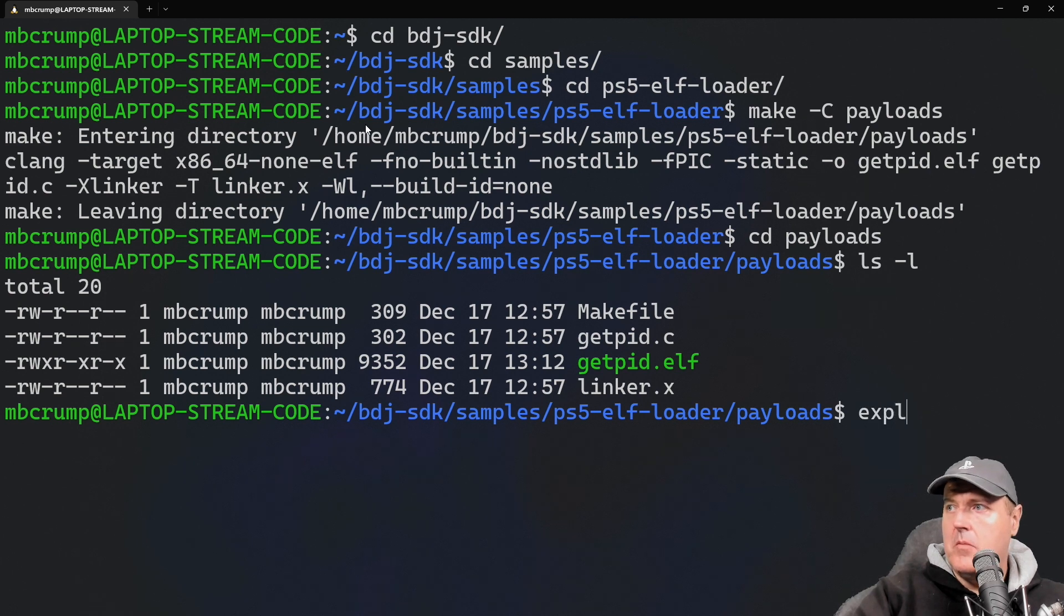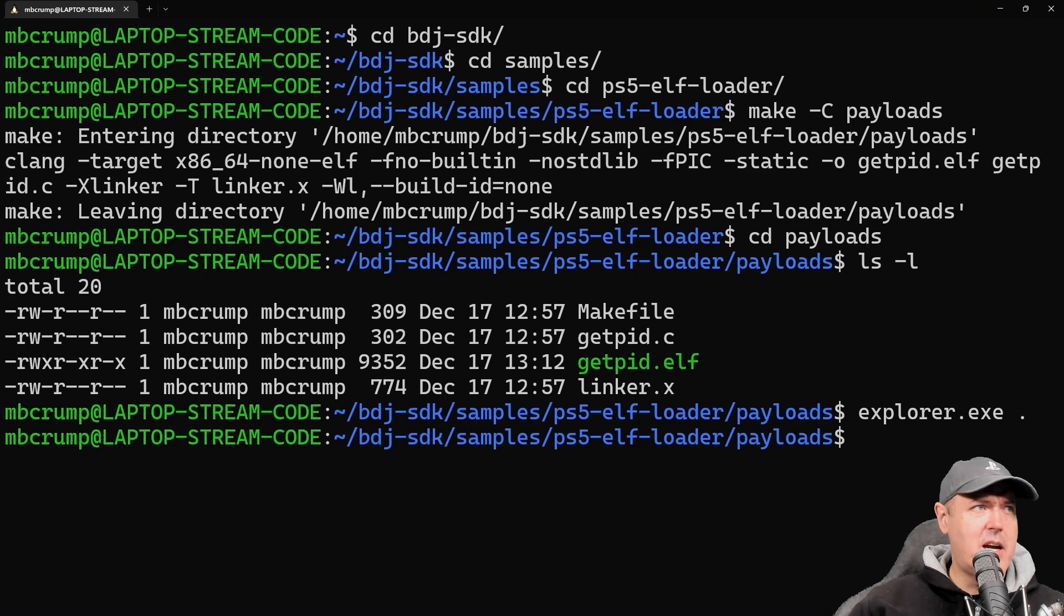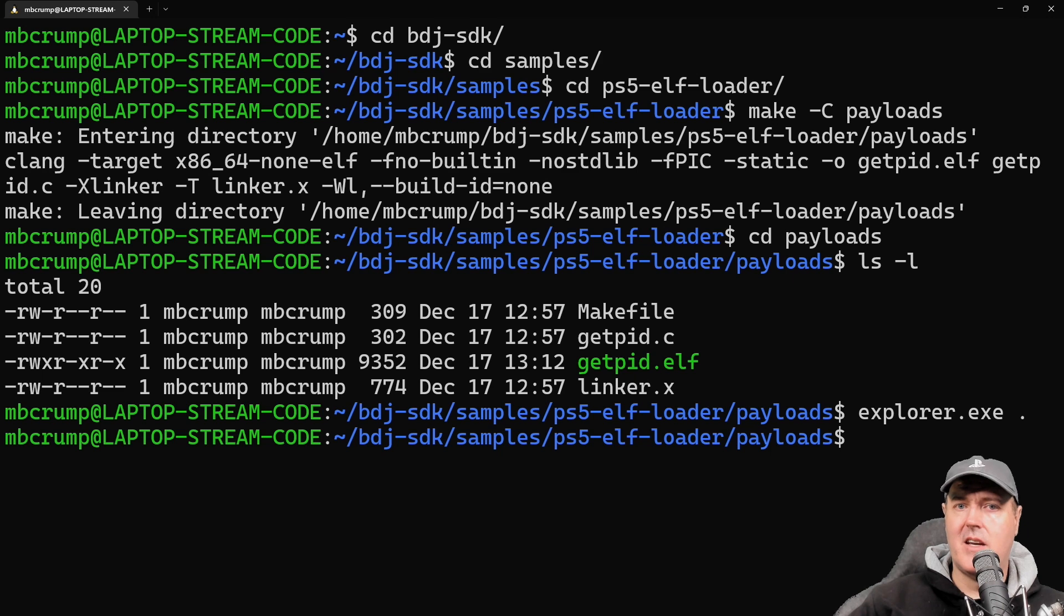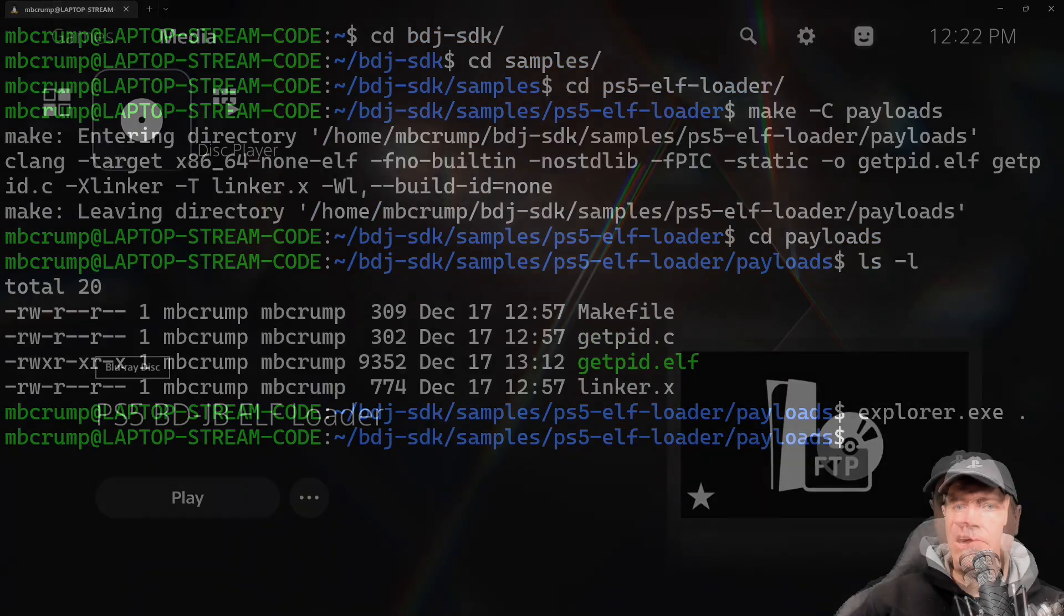Let's head over to payloads and there we go. We've got a getpid.elf file right there. I am going to go ahead and go into Windows Explorer and I'm going to copy that out. In just a moment we're going to send that to our PlayStation 5.